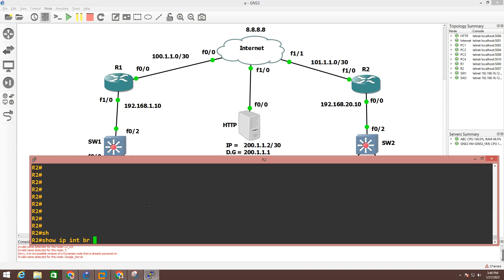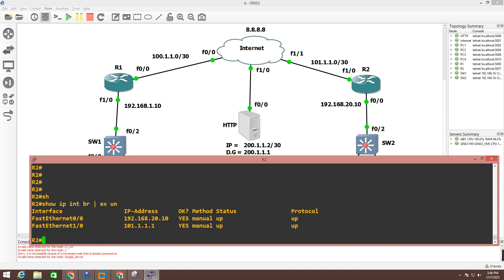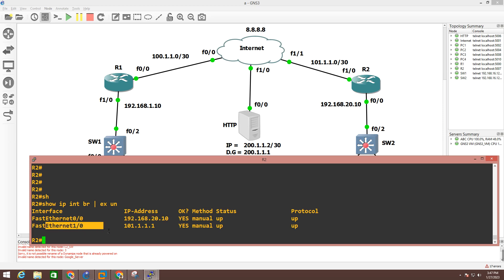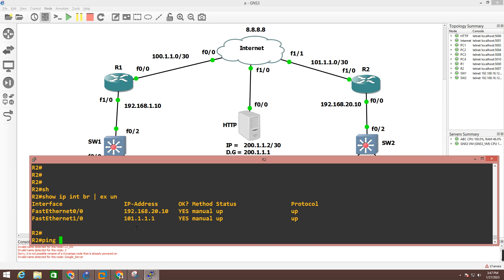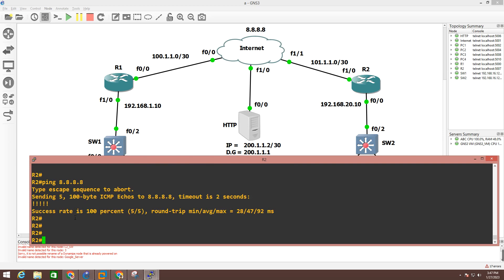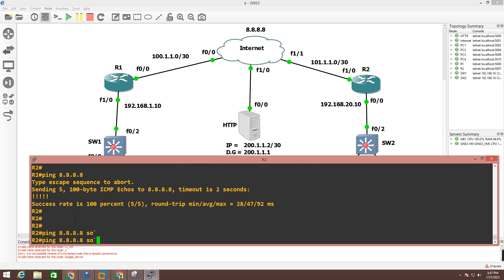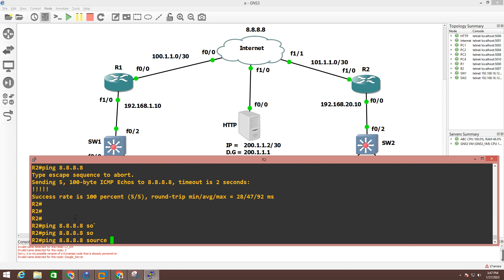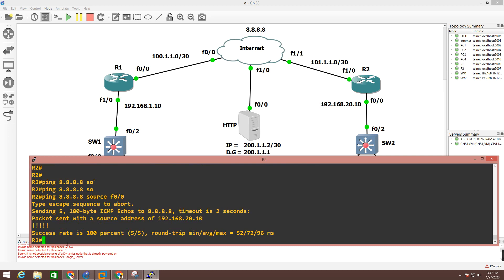Running IP interface brief. On FastEthernet 0/0, which is connected to my LAN switch, the IP address is 192.168.20.10. On F1/0, which is connected to the internet, I am running 101.1.1.1. Let me ping 8.8.8.8 — I am able to ping it. Let me also ping from interface F0/0, my LAN interface, to confirm LAN users can reach the internet.